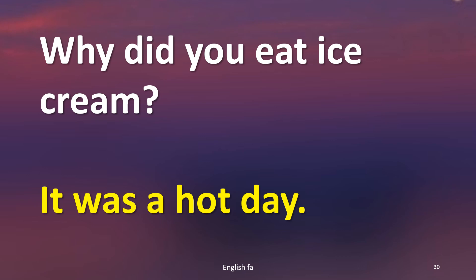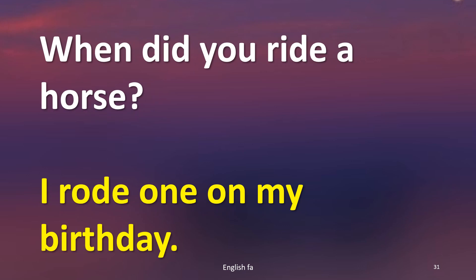When did you ride a horse? I rode one on my birthday.